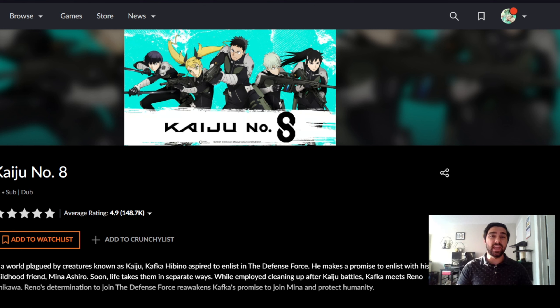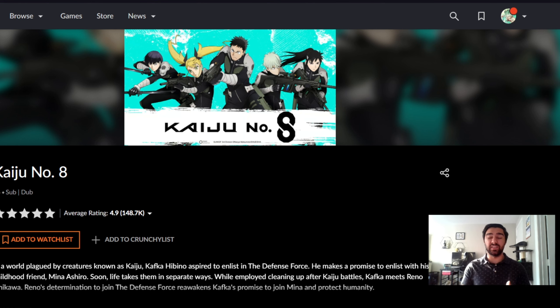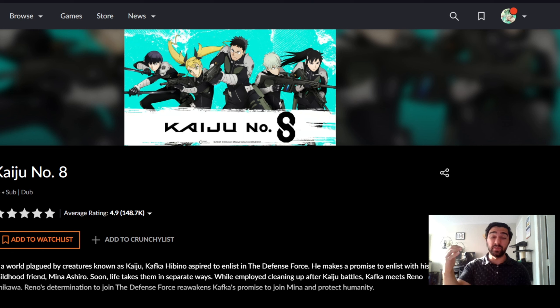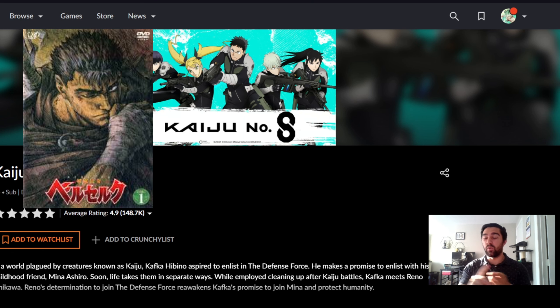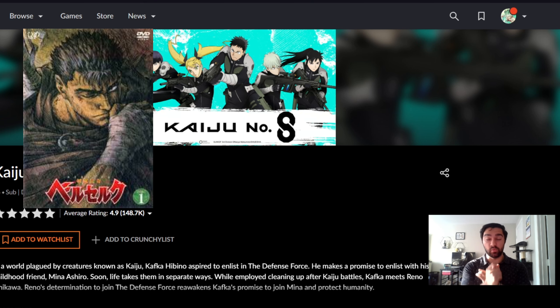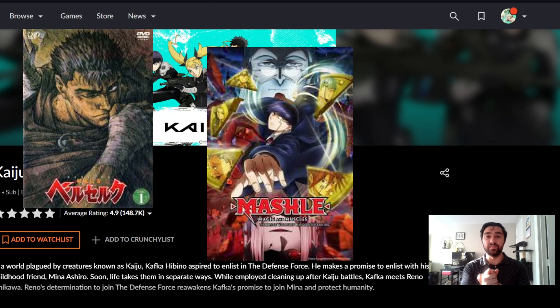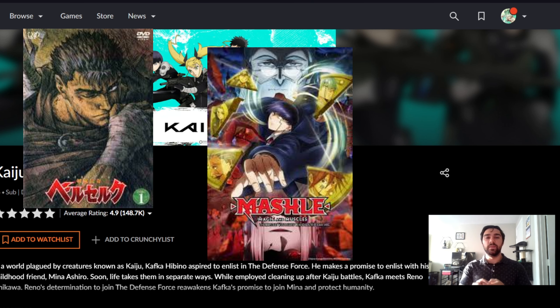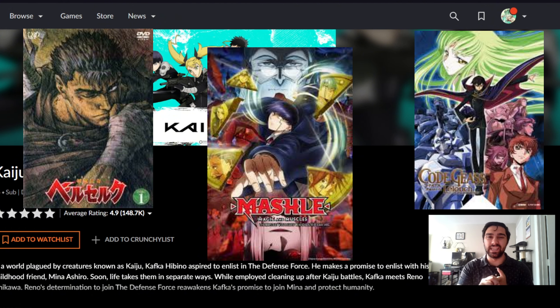I watched Kaiju No. 8, and I have been on an anime kick recently. I don't know if you've noticed the last two or three videos that I've done. I've watched Berserk, I watched upcoming, I will be giving you a video about Mashley's first season because I'm watching that as well. I watched Kaiju No. 8, and I watched Code Geass.